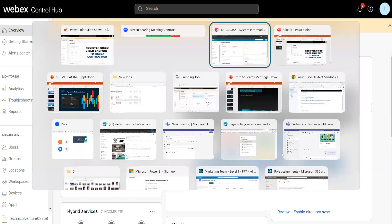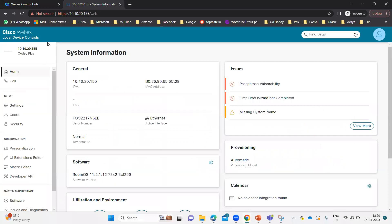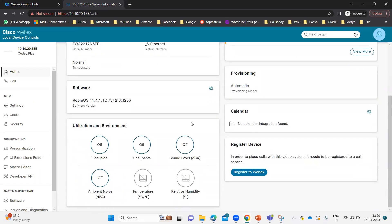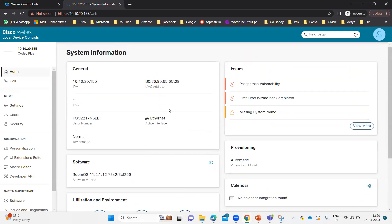Let me open my end device. This is my video endpoint at 10.10.20.155. This is my video endpoint which I am going to register on the Control Hub. As of now, you can see it says passphrase vulnerability, first time visit not completed, system name is missing, register device. So that means this device is not registered as of now.